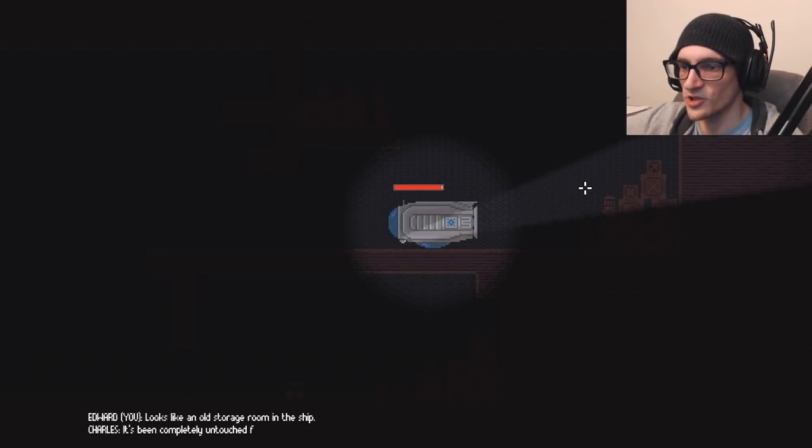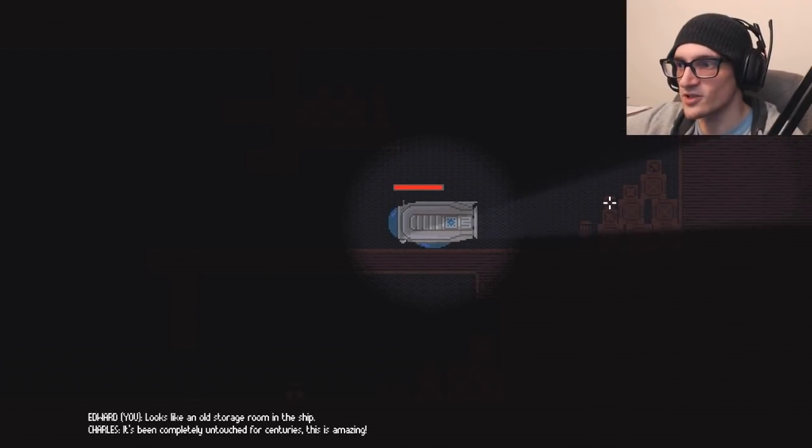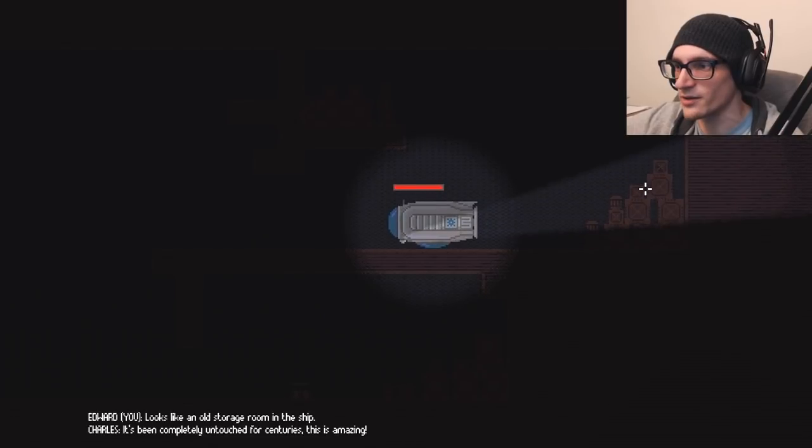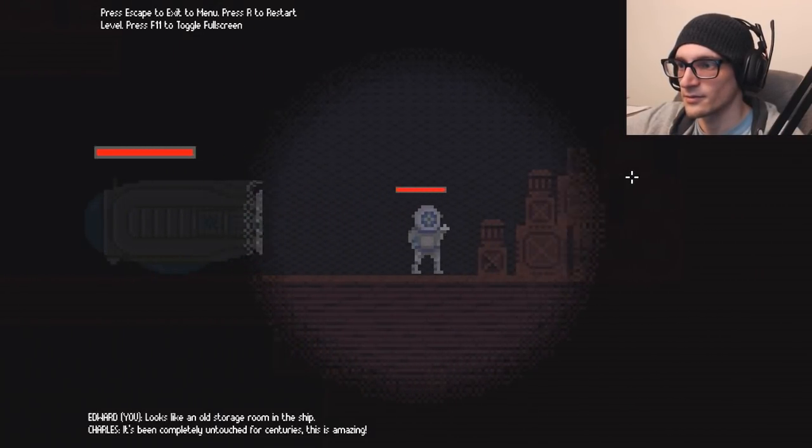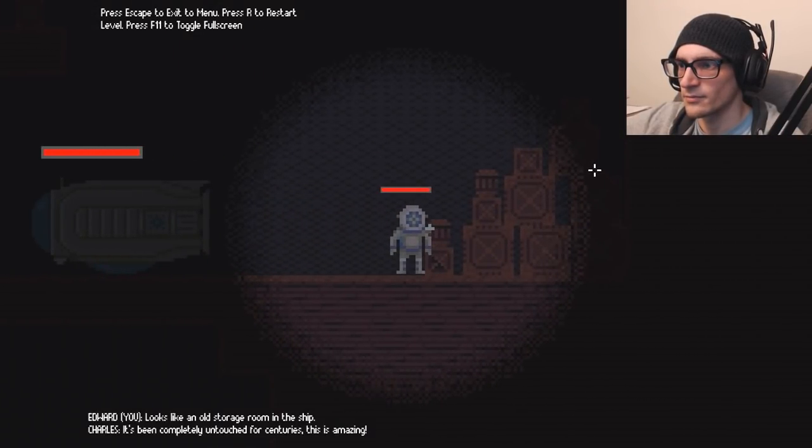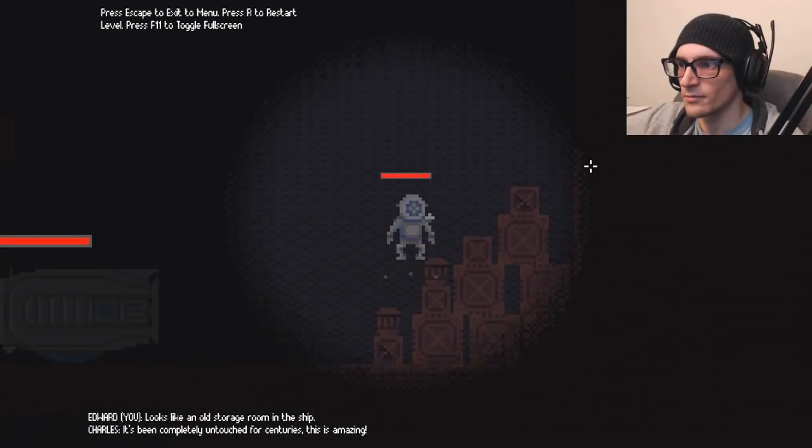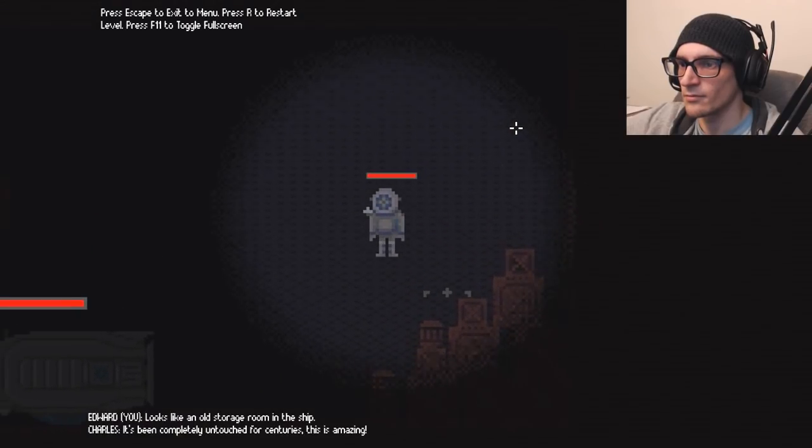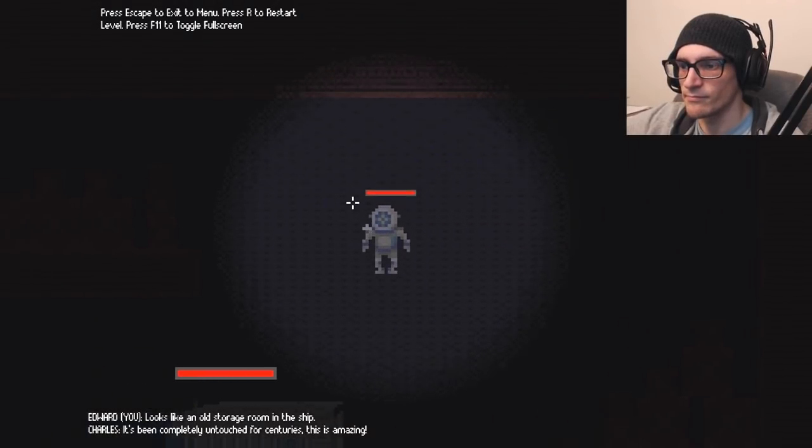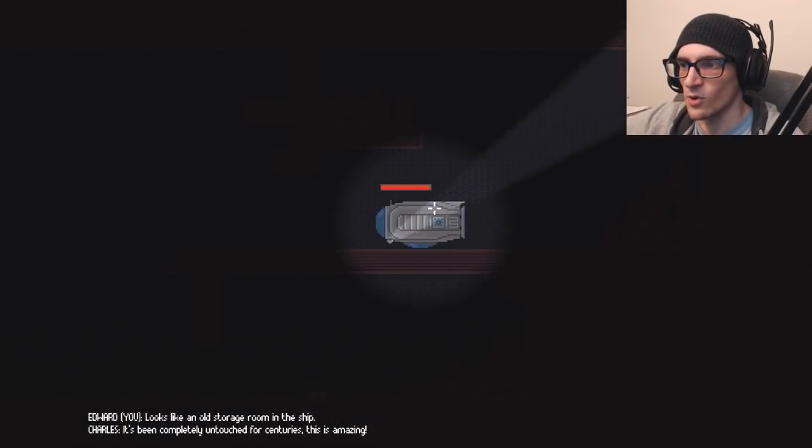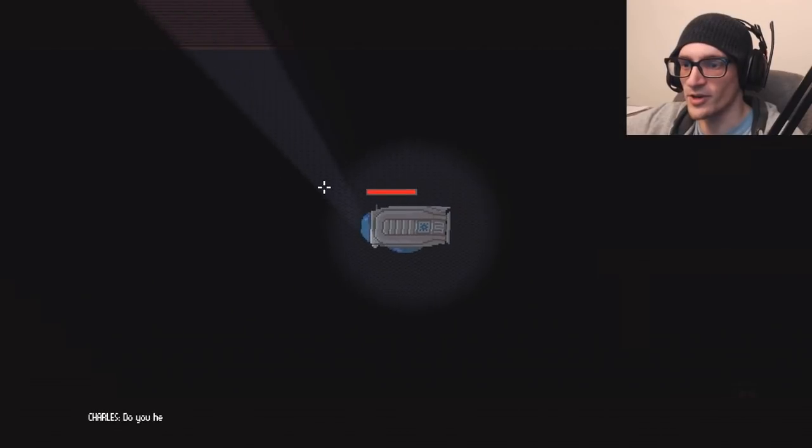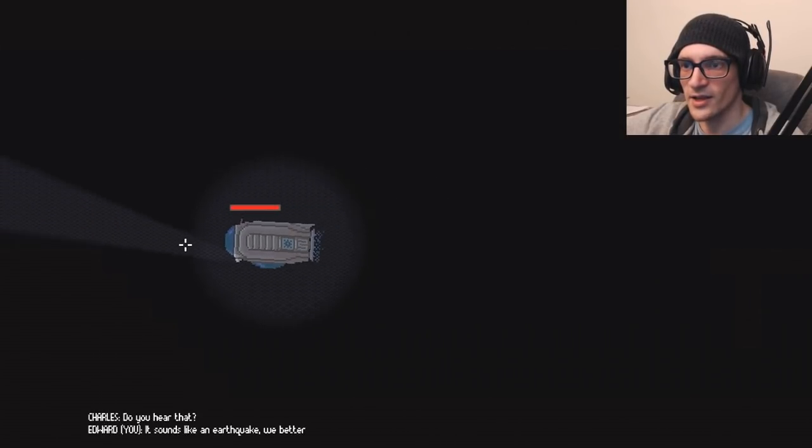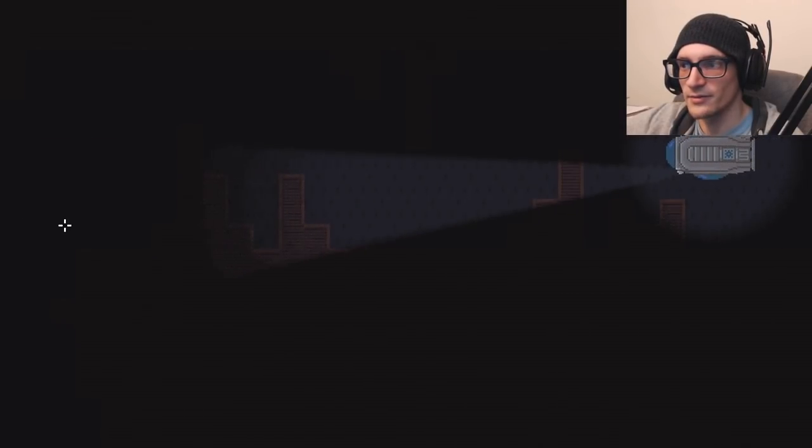Looks like an old storage room of the ship has been completely untouched for centuries. This is amazing. Let's shoot it. It's not explosive, at least. Well, apparently it's amazing, but let's get out of here anyways. I guess we're leaving.